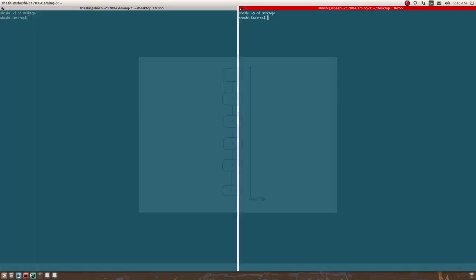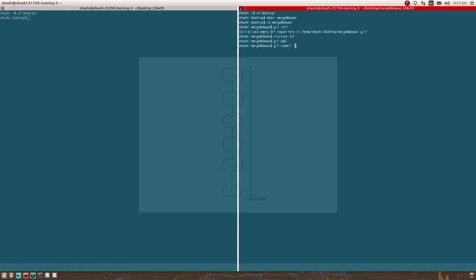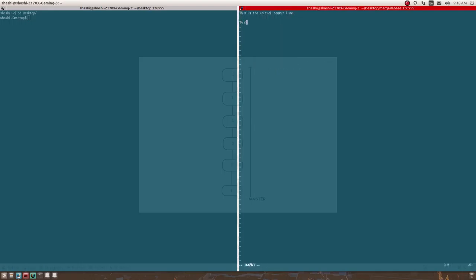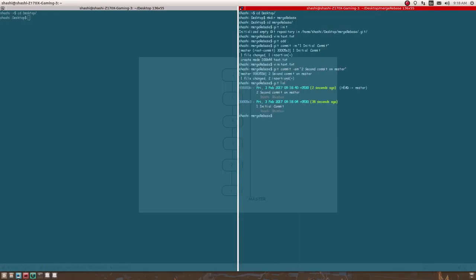Now let's see a practical example. Let me go to the terminal — I'll create a new git repo and make some changes. Now I have two changes on my master branch, and I'm going to spawn a new branch from my master branch.